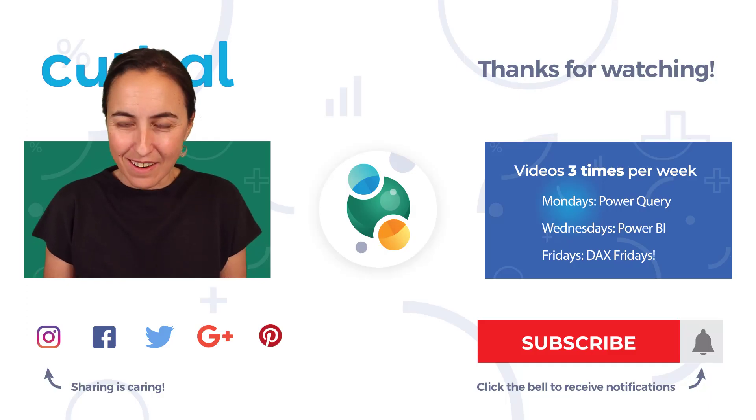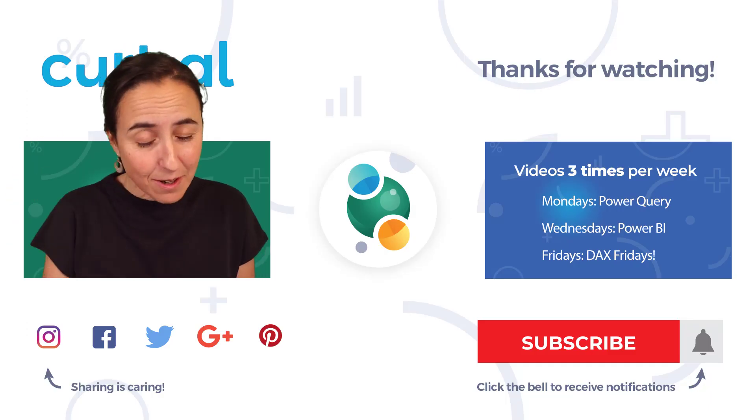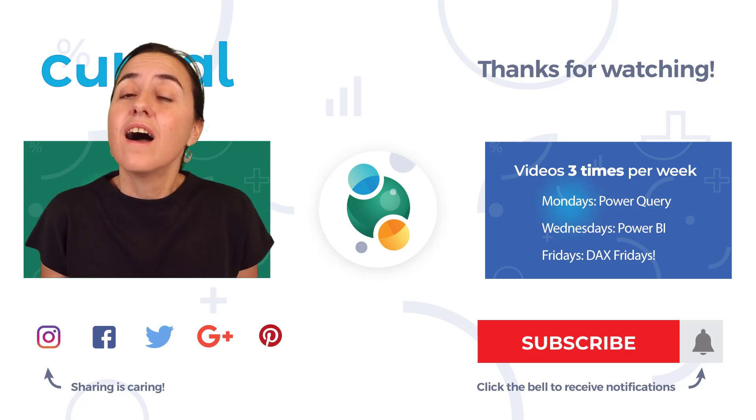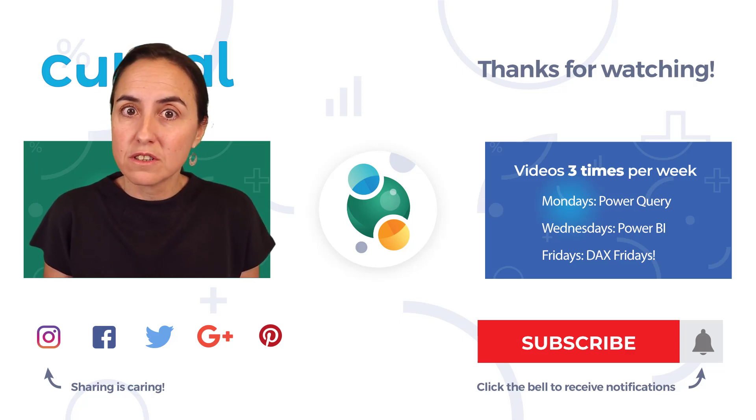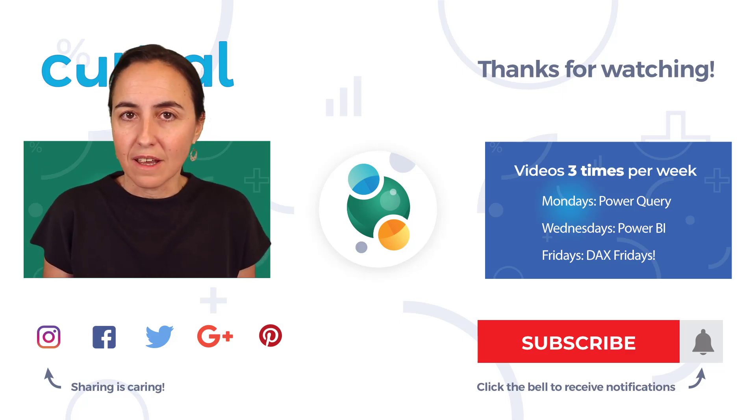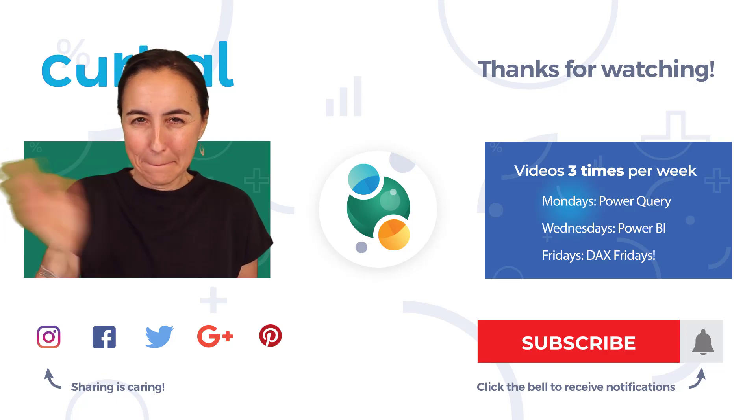So how is it going? Are you enjoying the challenge? Let me know in the comment box. I will see you again tomorrow with solution video for day three. Looking forward to it. Bye.